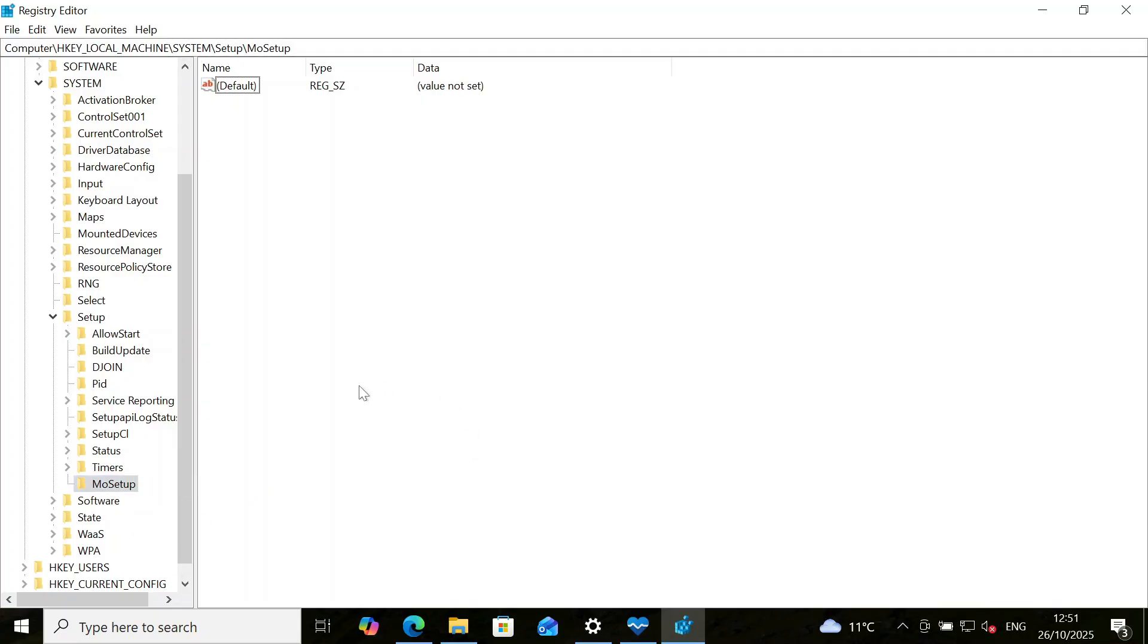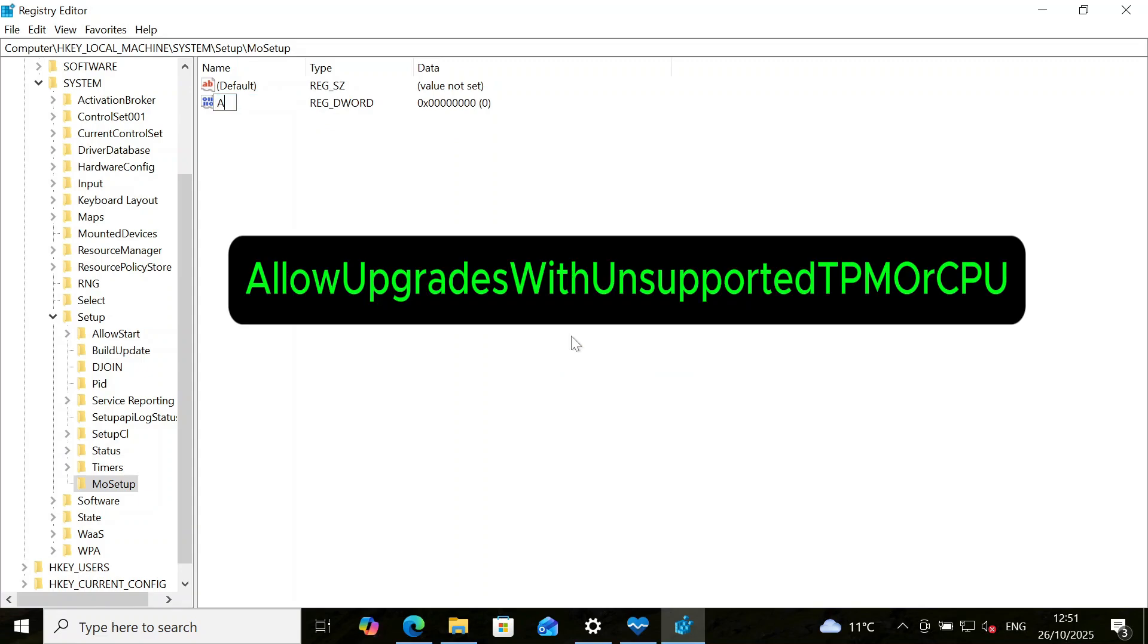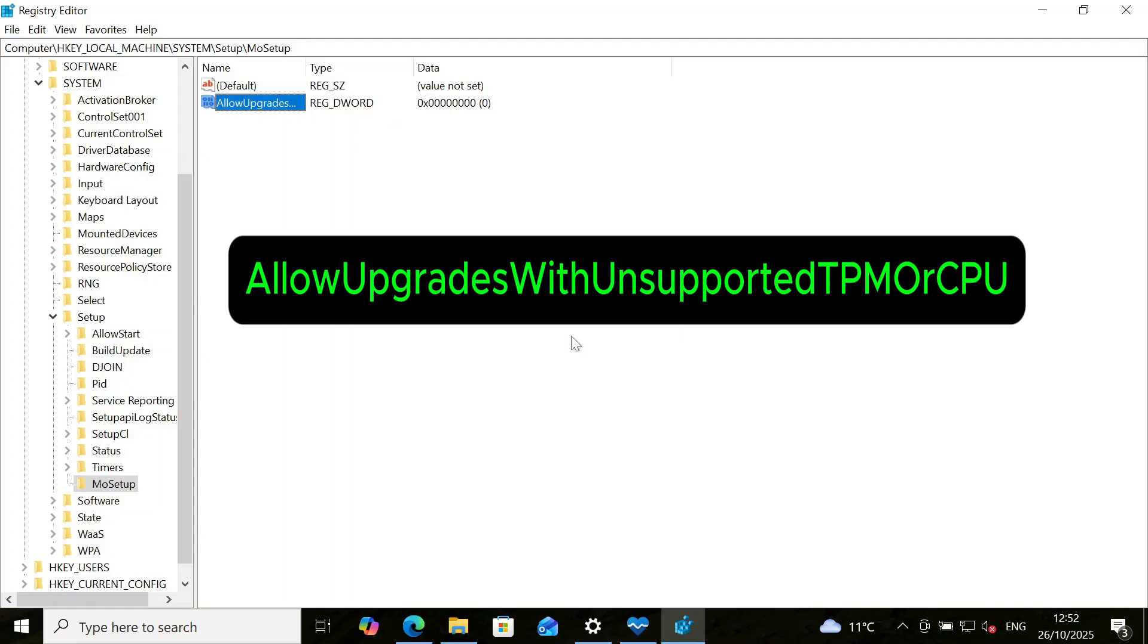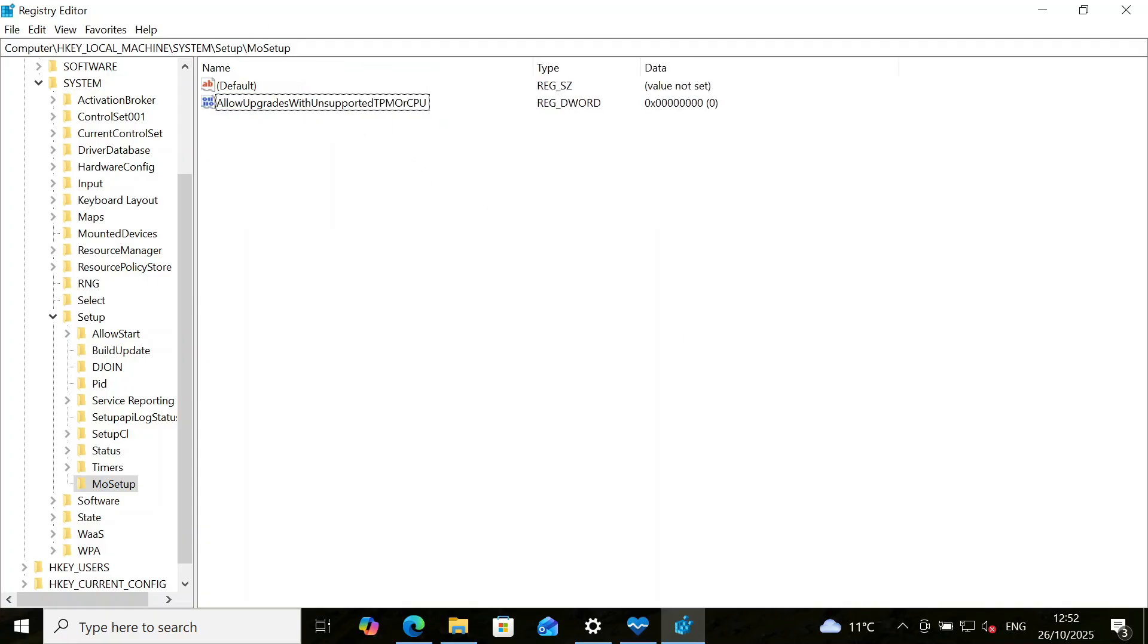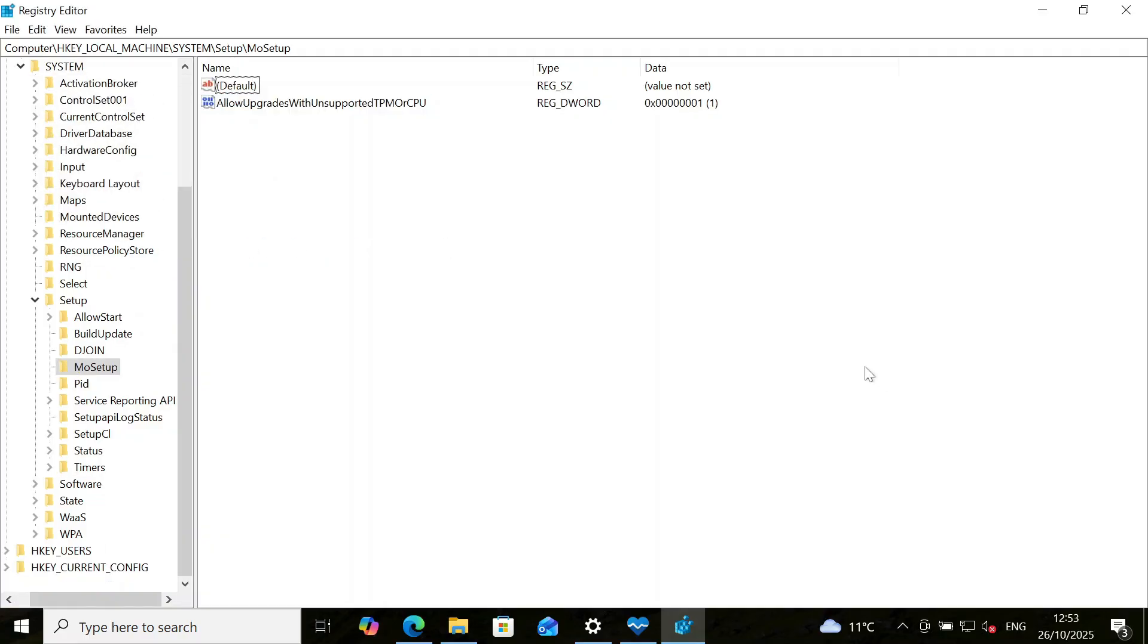Now we'll create the bypass value inside the MoSetup key. Make sure this MoSetup key is highlighted. Come to the blank page on the right hand side, right click on it. Click on New. Click on DWORD 32-bit value. And then type this value exactly as it is: AllowUpgradesWithUnsupportedTPMOrCPU. Please note the capitalizations where they are. And then enter. Now double click on it and change this value data to 1. And then click on OK. Now you can close the registry editor.